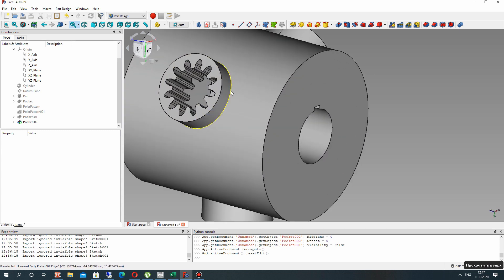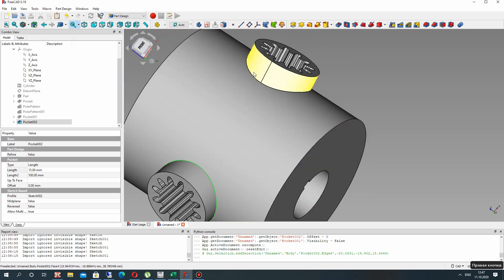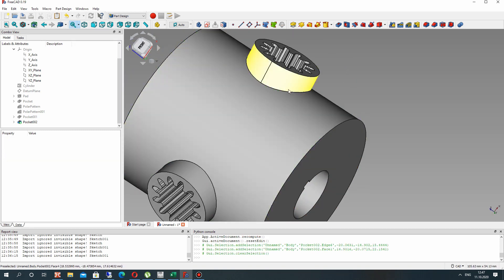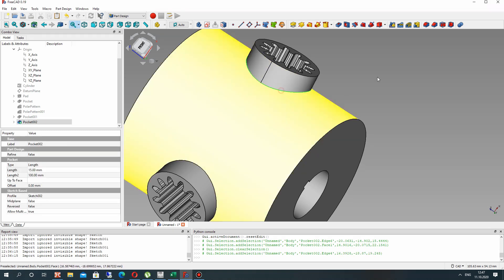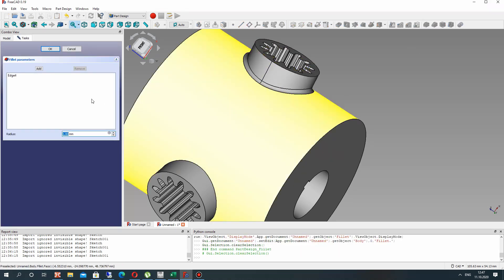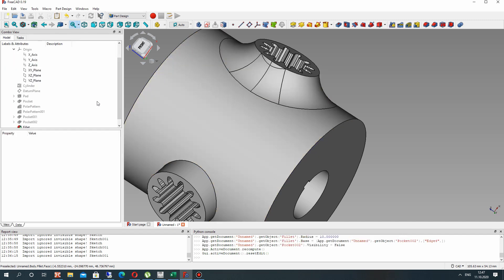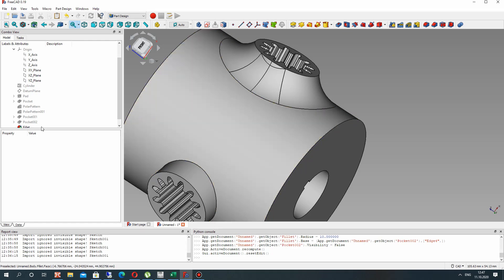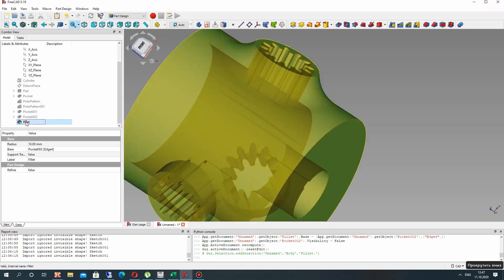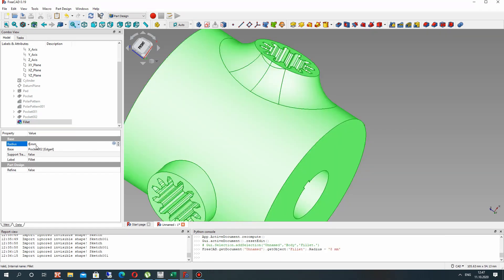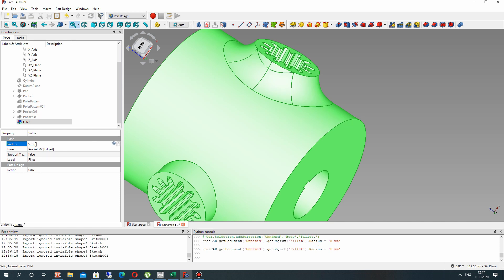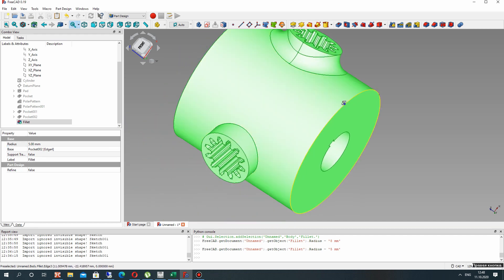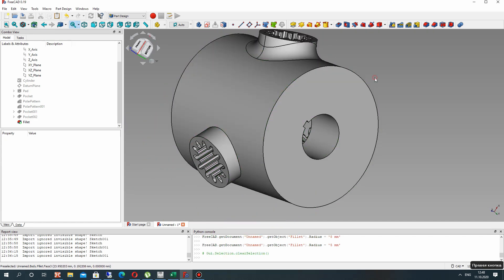For these edges let's make the fillet operation. Choose one edge and set some radius. Let's decrease this radius. Now it looks good.